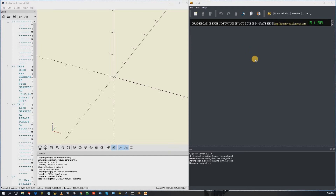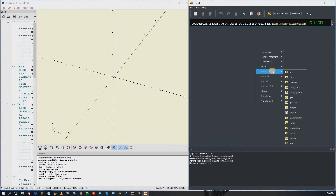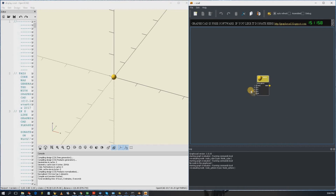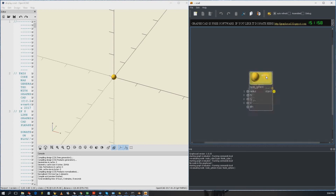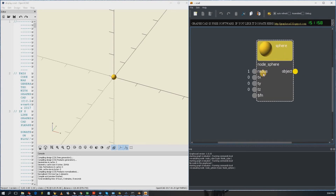Now here comes GraphSCAD. GraphSCAD is very simple to use. Just right-click the mouse button and out pops a bunch of nodes, and if you click on object you get a bunch of different things you can choose from. So let's start with a sphere for example. To zoom in and out is through the mouse wheel button.